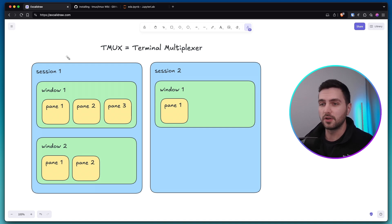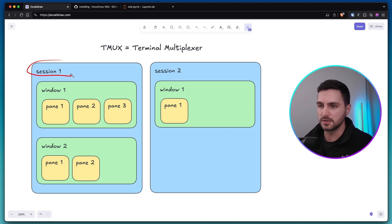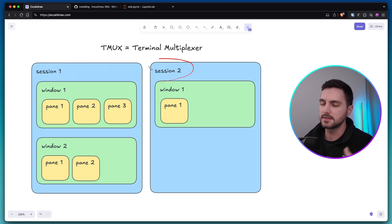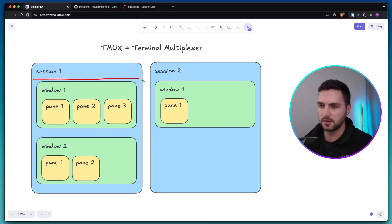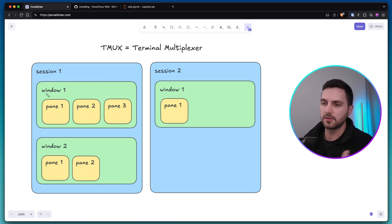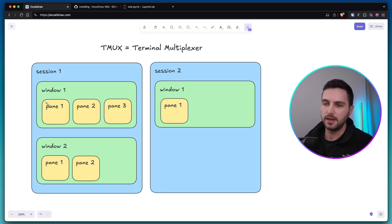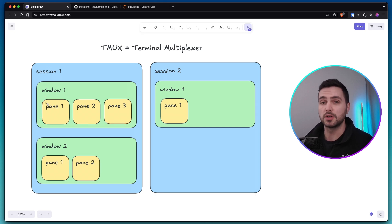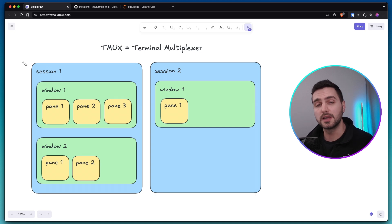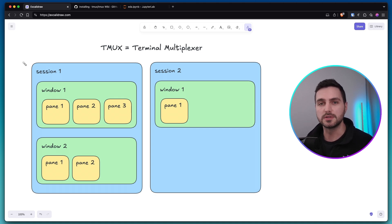Now in Tmux we can organize our terminal into different sessions and inside of those sessions we can have multiple terminal windows and inside of those windows we can have multiple panes. And a pane is just a window split like in a tiling window manager for your operating system. Now to understand why this is so powerful it might be best to show you a real world use case.